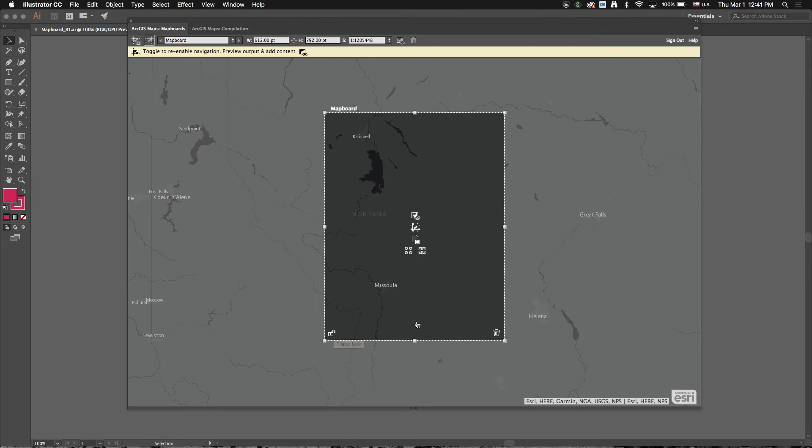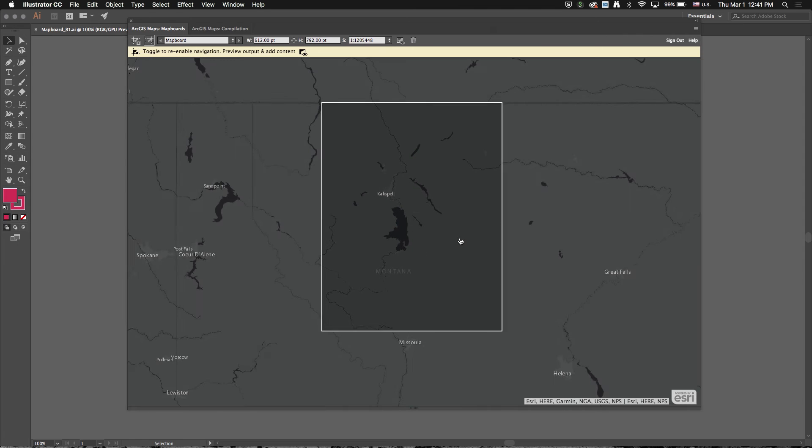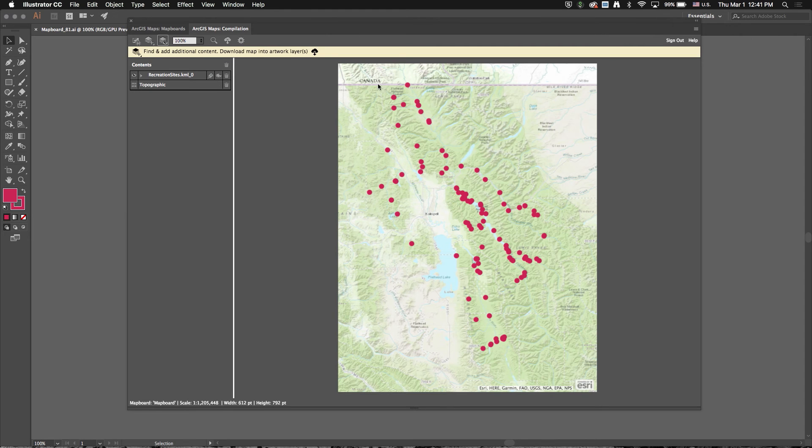So I can actually unlock my map board. I'm going to move it up a little bit. Come over to my compilation window. It looks a little bit better.